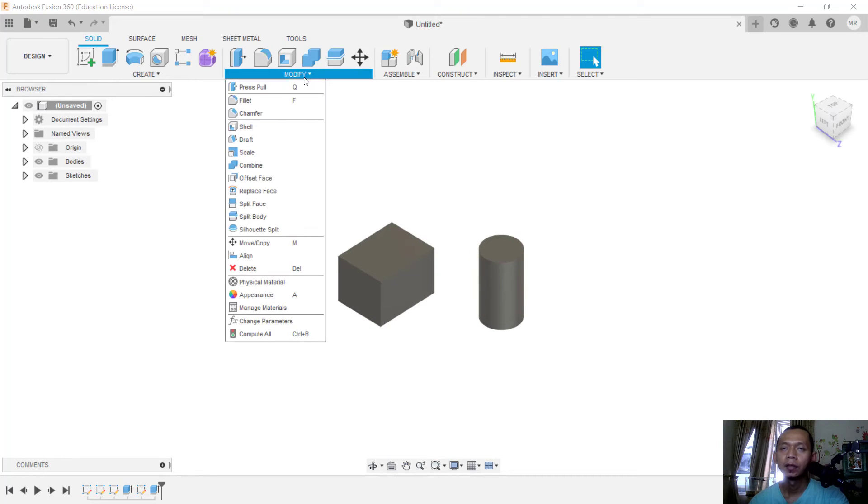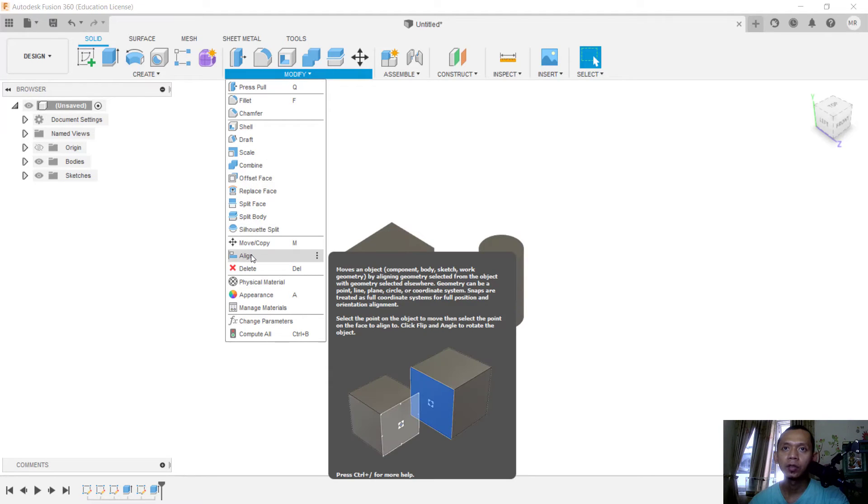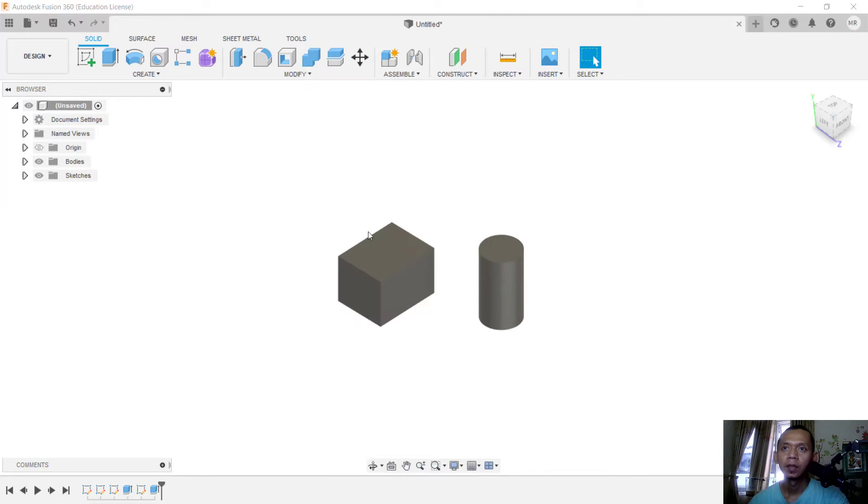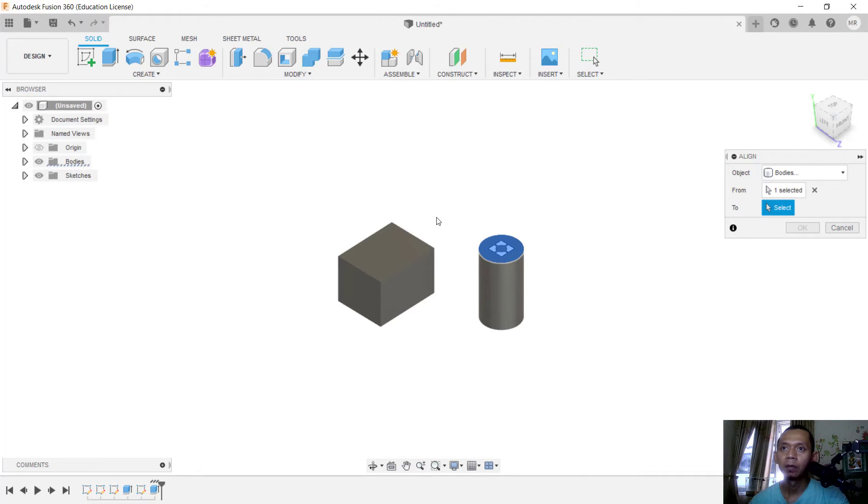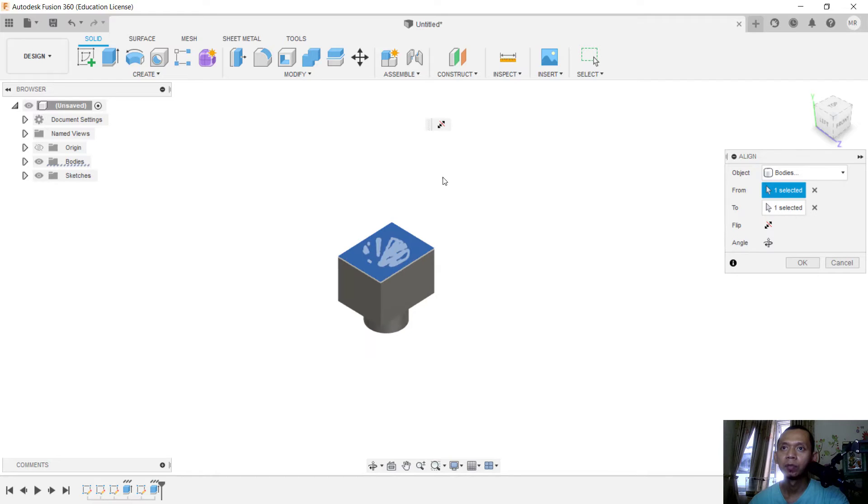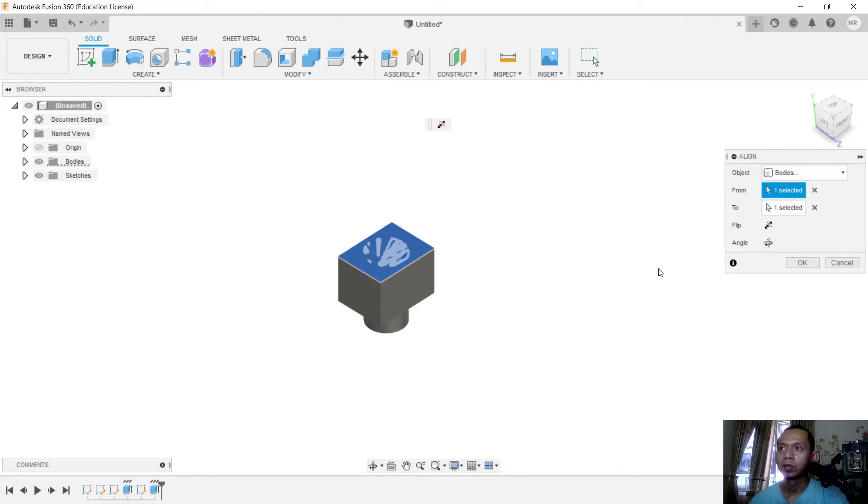I will move from this point and then you can move into this point, so it will be automatically aligned. You also can click here to flip the object to the top and click OK to apply.